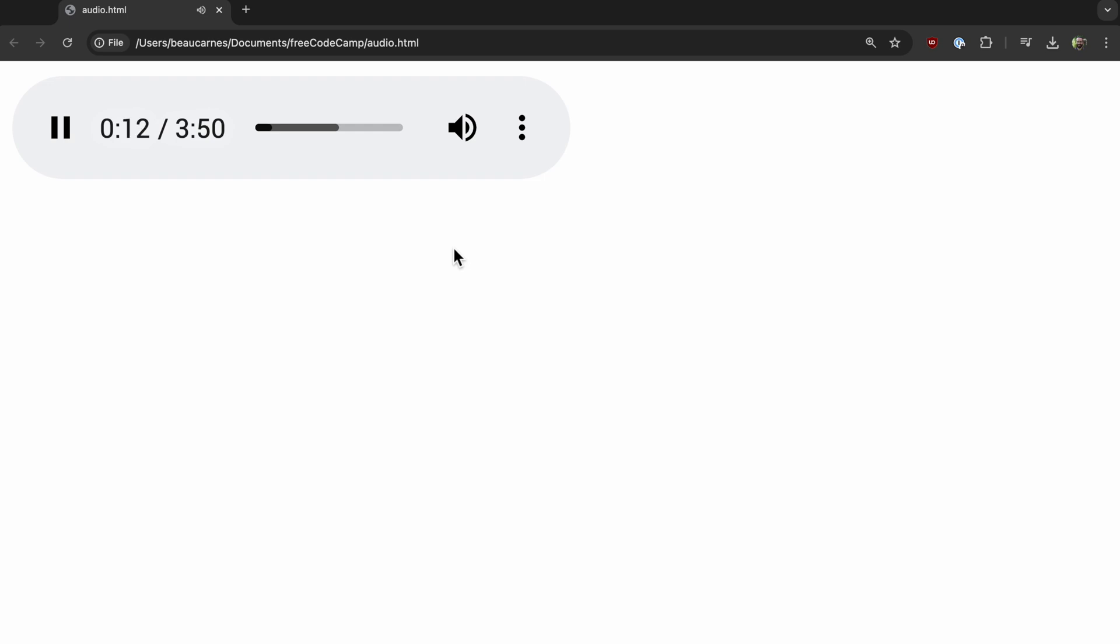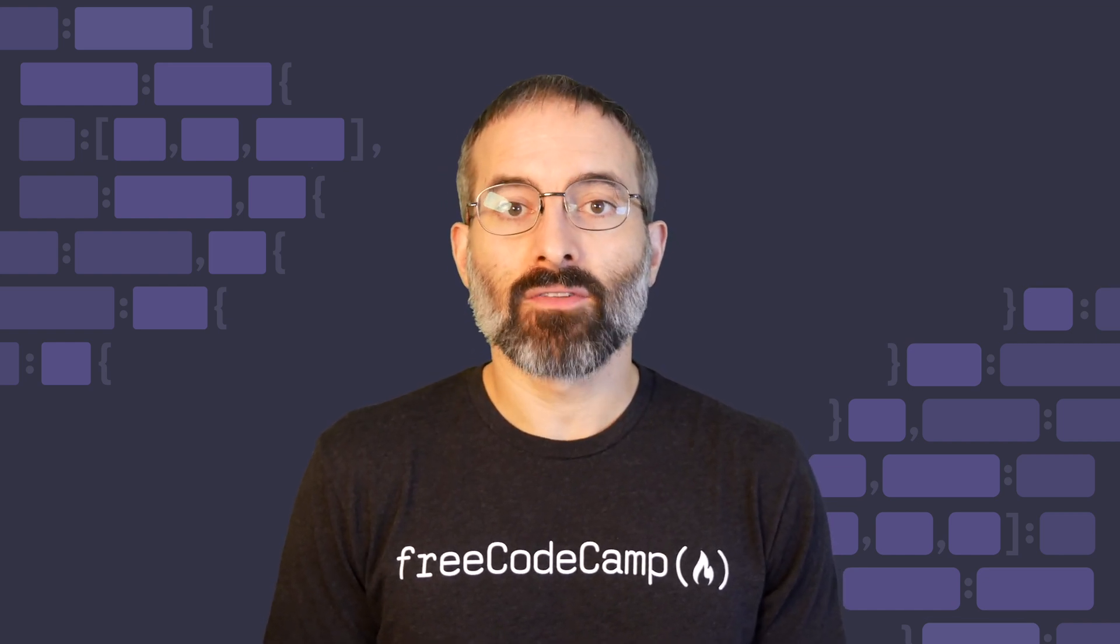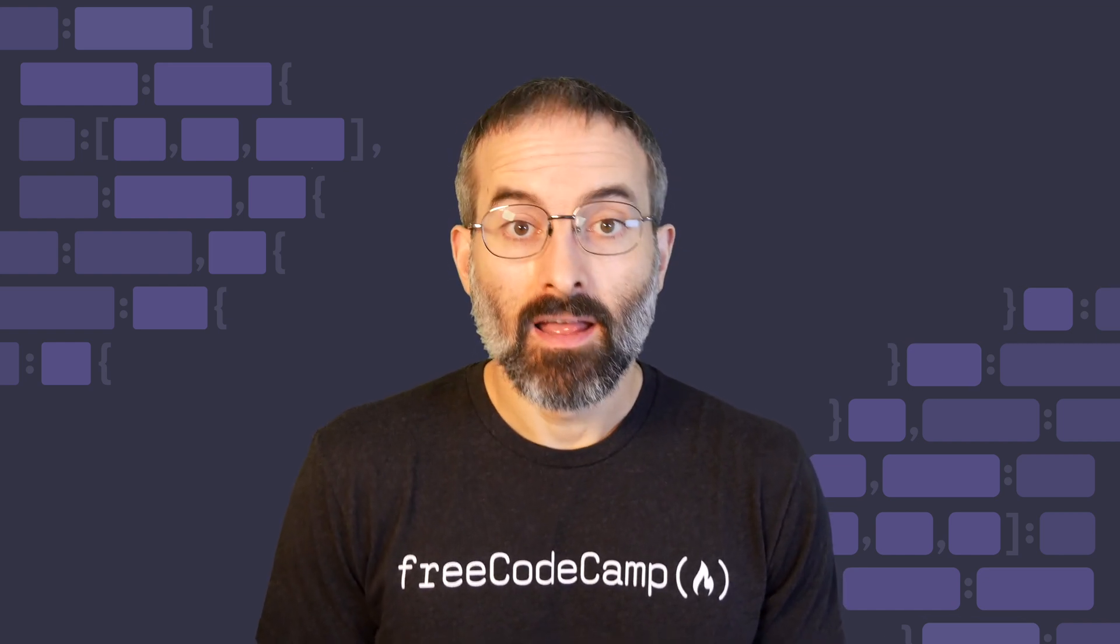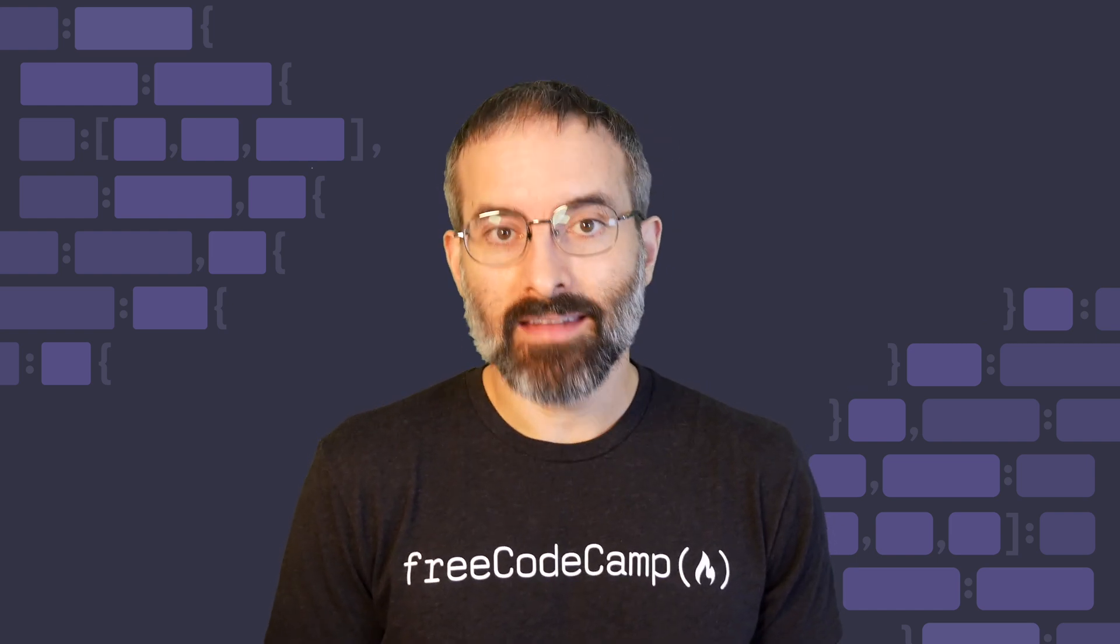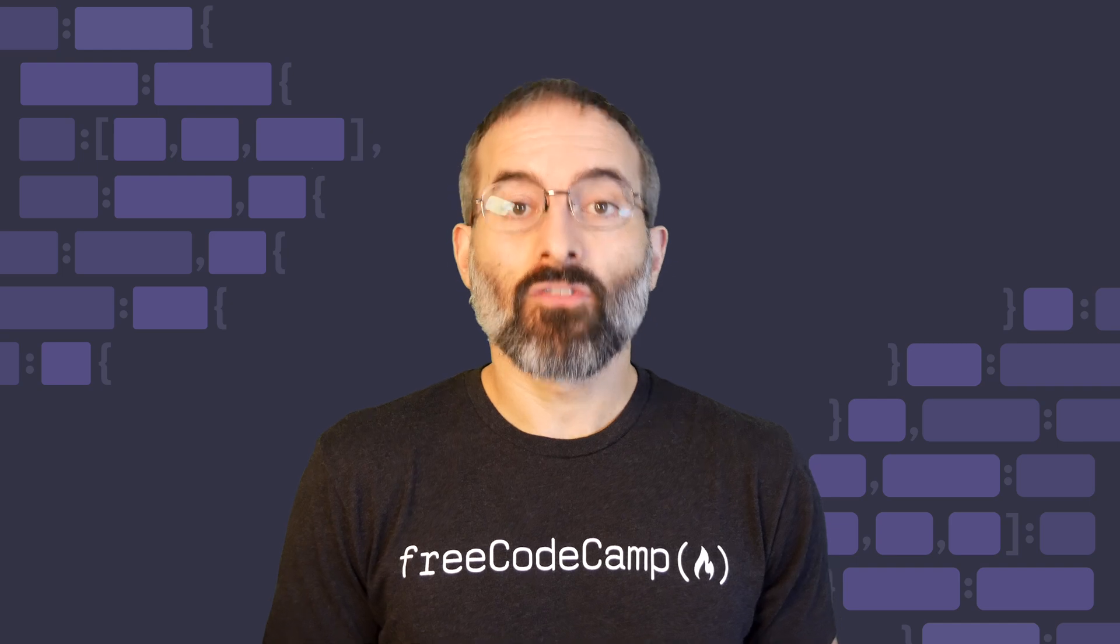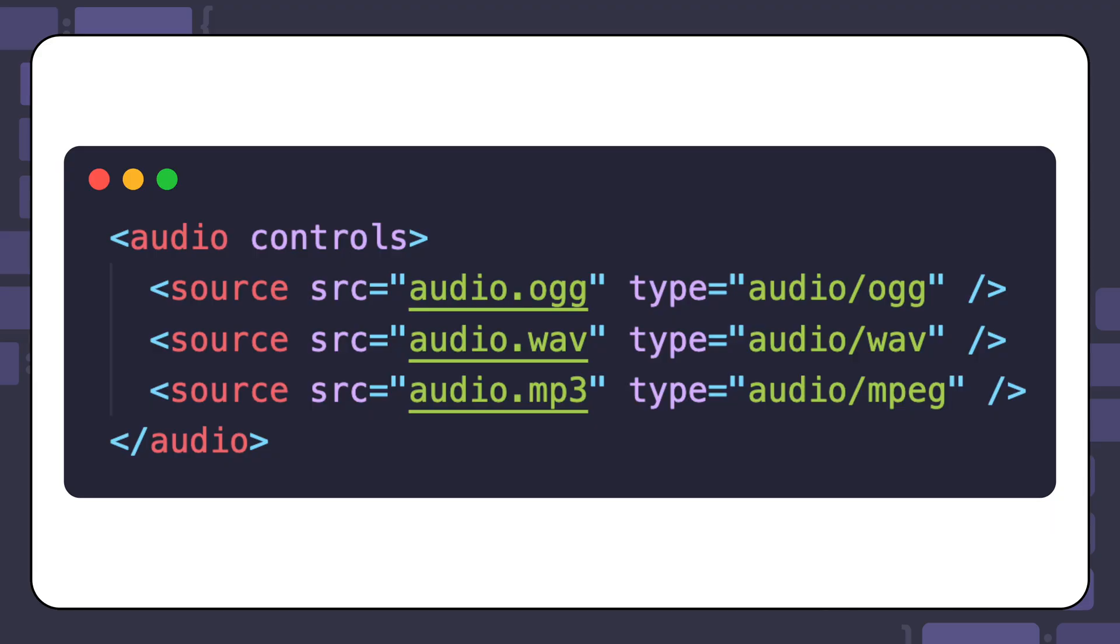When it comes to audio file types, there are differences in which browser support which type. To accommodate this, you can use source elements inside the audio element. And the browser will select the first source that it understands. Here's an example of using multiple source elements for an audio element, the browser will first start with the OGG type. And if it can't play the audio, then we'll move down to the next type in the list.